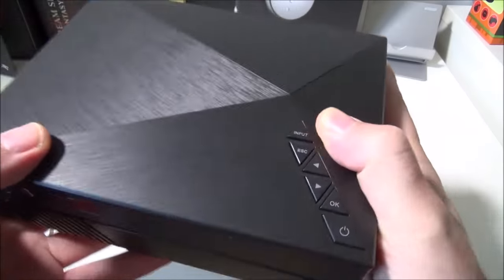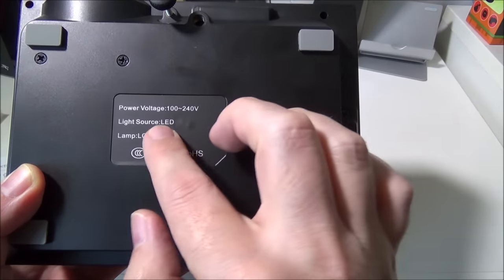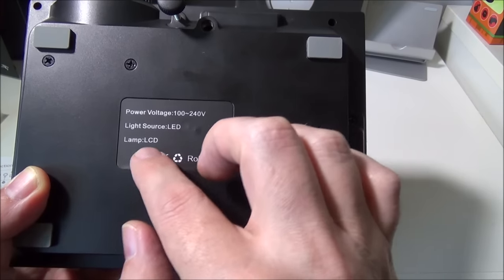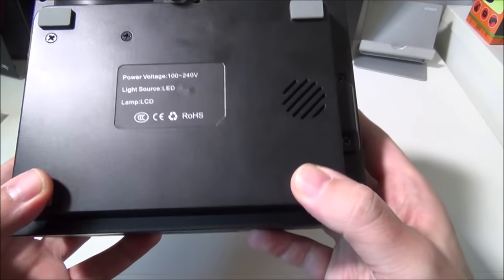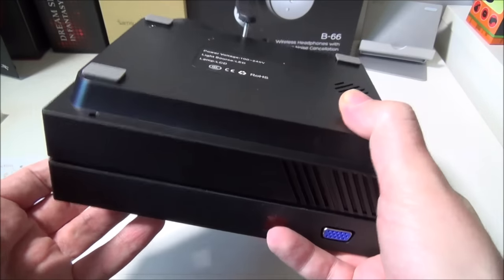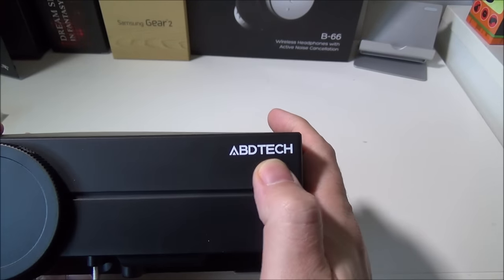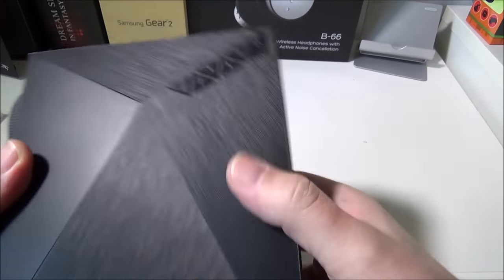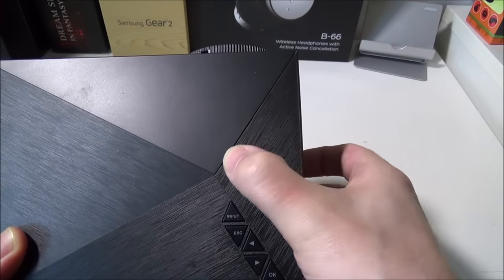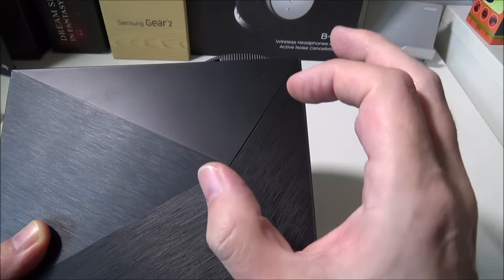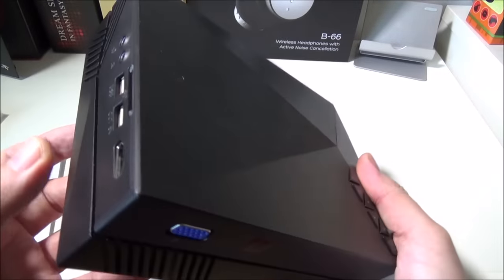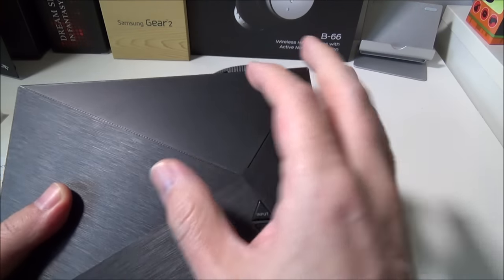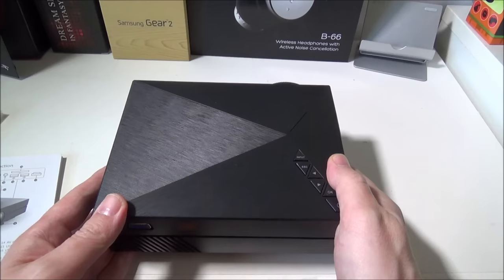On the bottom you do have power voltage 100 to 240 volts and then just some LED light source and lamp specifications there but nothing major as far as branding goes except for on the front where you have the ADB Tech logo. So nice clean finish on this guy. There is this little slot here that has an LED light that will come up that shows you that everything is running, and when it is reading from say like an SD card or your USB stick it will blink to show you that there is activity being done by the projector itself.